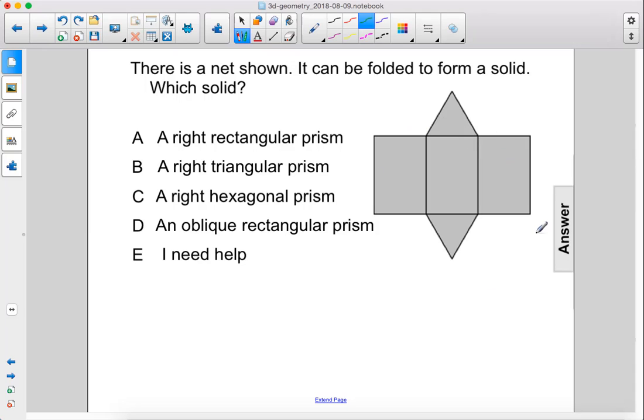There is a net shown. It can be folded to form a solid. Which solid?